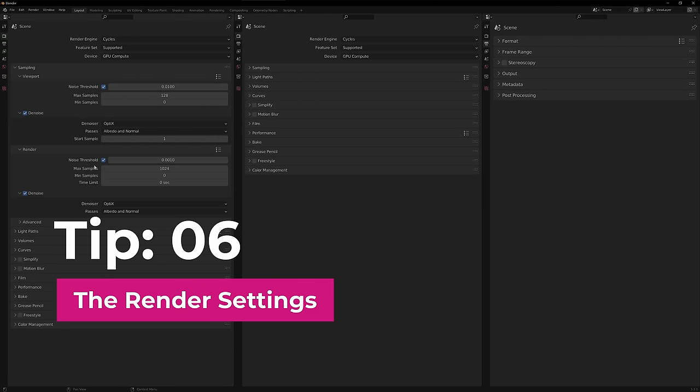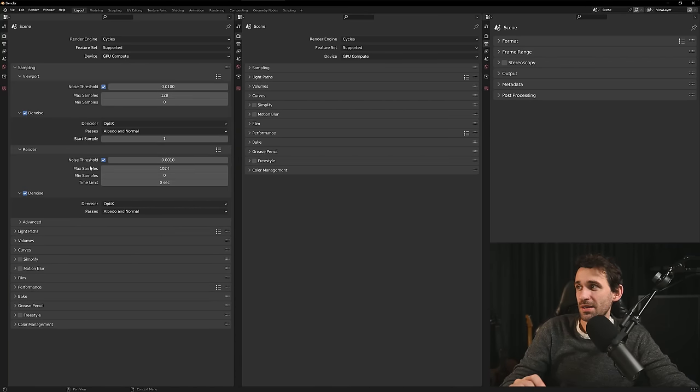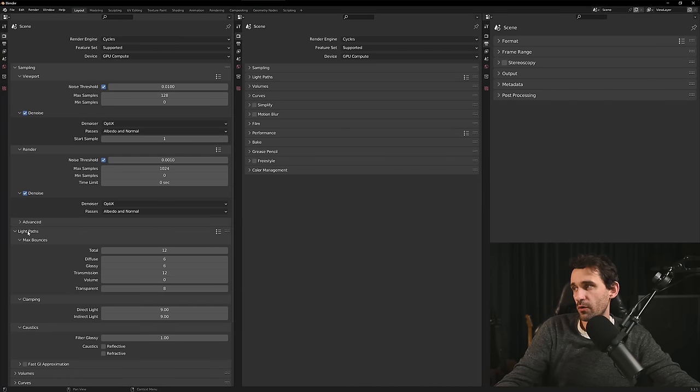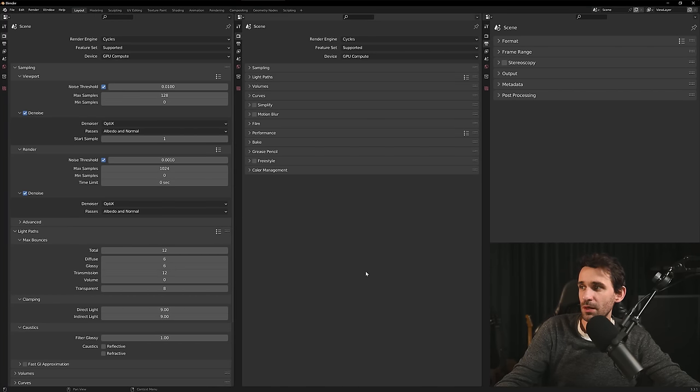Tip number six, the render settings. So here's my sampling setup. Nothing really special here except of the noise threshold which is set 10 times lower as in the viewport preview. For light paths I'm using the value of 6 for both diffuse and glossy bounces and that improves the general illumination quality in the scene.